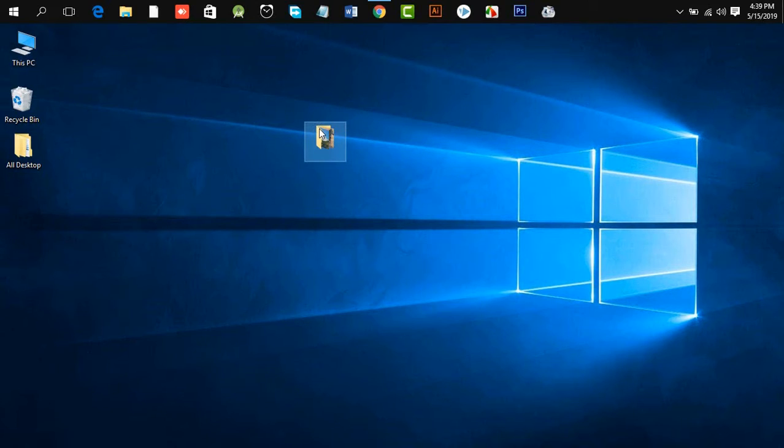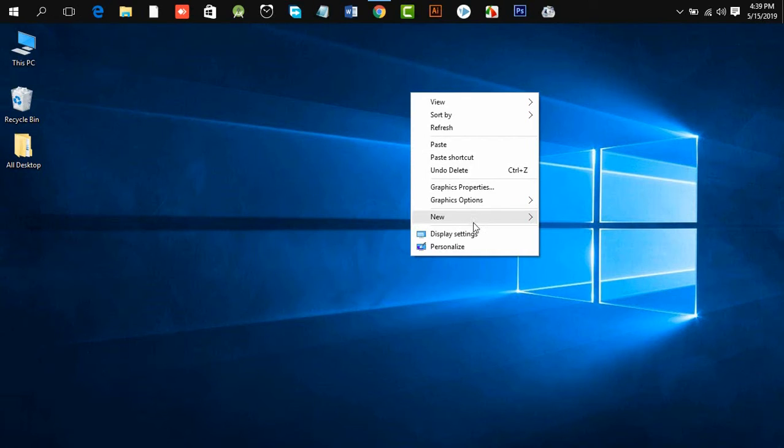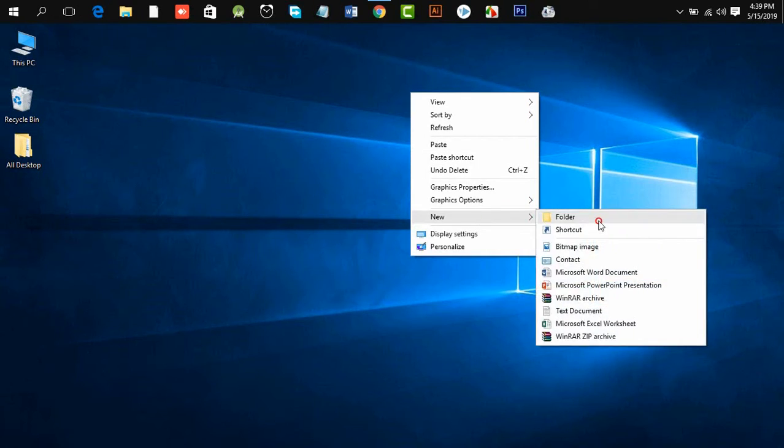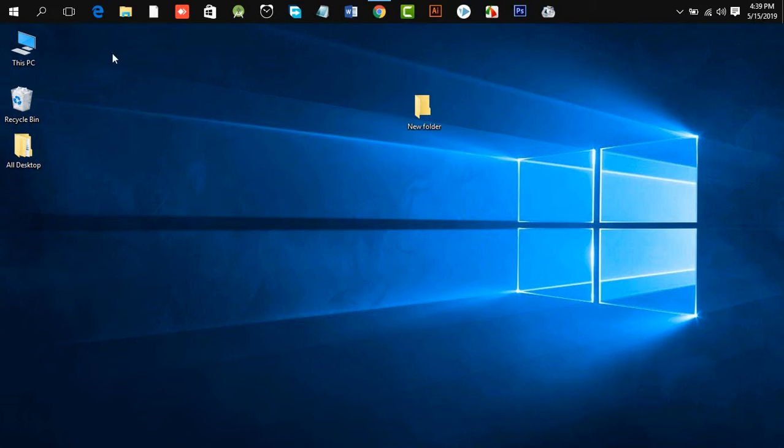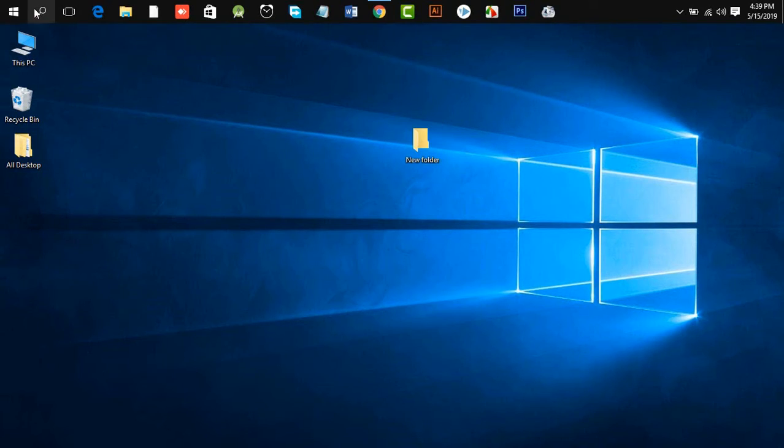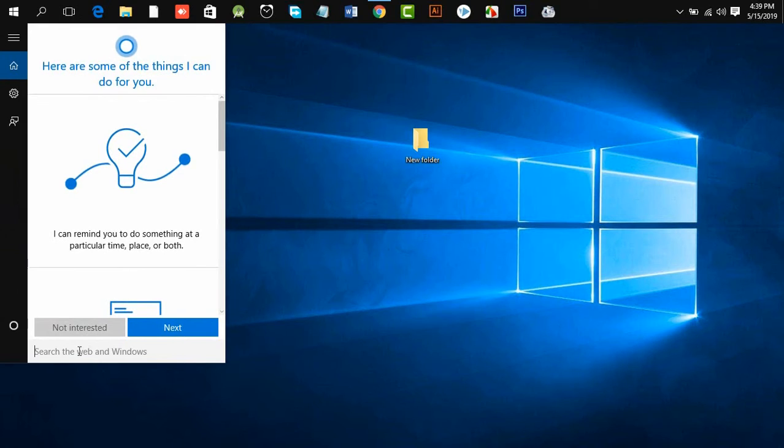First, I delete this folder and create a new folder. After creating this folder, you need to click the search option and type 'character'.